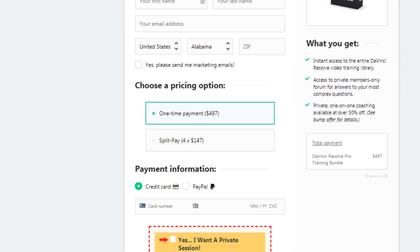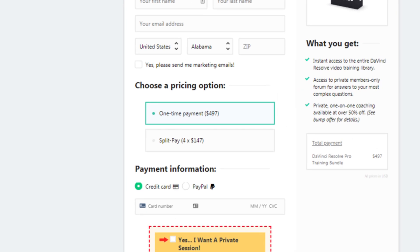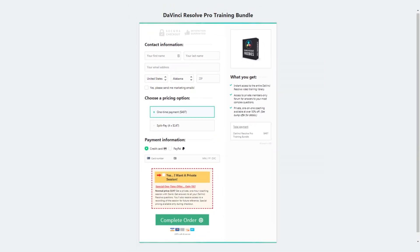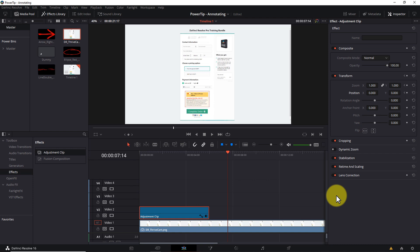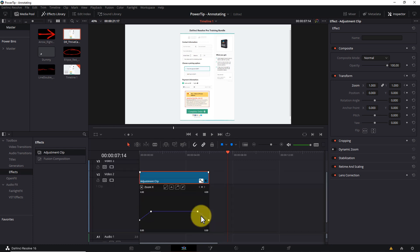The clip zooms in over the course of one second, holds for four seconds, and zooms out over the final second. Not too shabby. The only thing I don't like about this technique is the fact the zoom doesn't look smooth. By default, Resolve uses straight-line paths between keyframes. Now, it's possible to open the retime curve controls by clicking the curve icon on the adjustment clip, and changing the zoom and position paths from linear shapes to spline shapes.